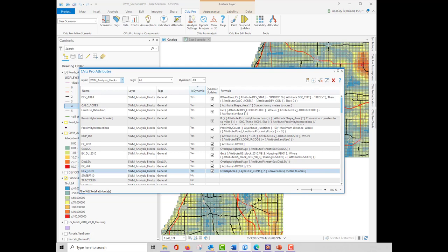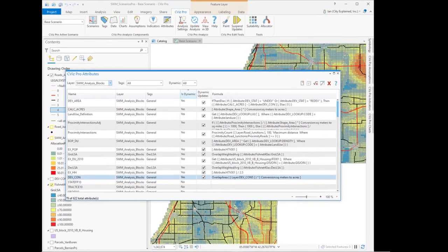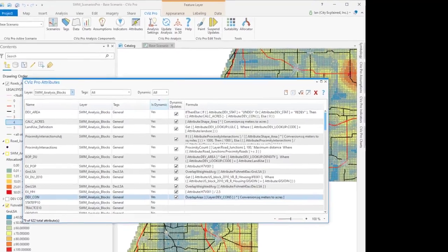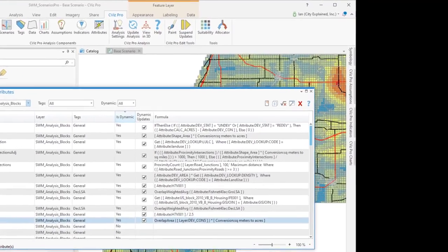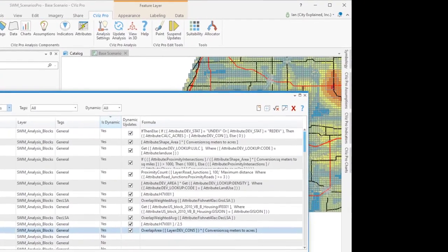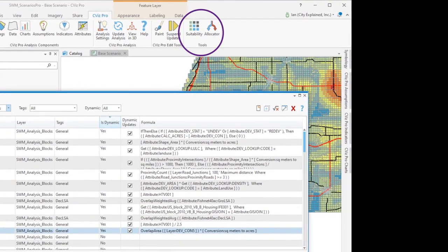Creating and editing dynamic attributes isn't a necessary skill for most CommunityViz users. In some cases, decision tools like suitability can do the work of setting up dynamic attributes for you.